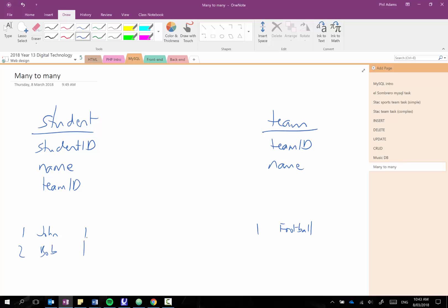Student 2 would be Bob and Bob might also belong to the football team. So we can have multiple students in one team, so it's what's known as a many-to-one relationship.